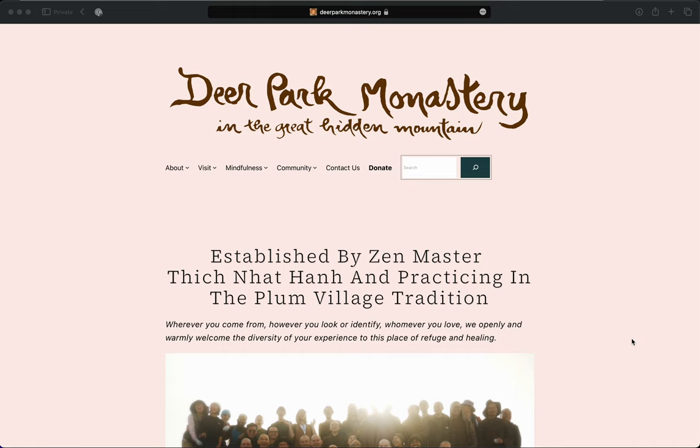As you may know, the monastery is undergoing a capital campaign to support the building of a new monk's residence, which will benefit not only the monastics, but the lay friends who wish to come and stay here.